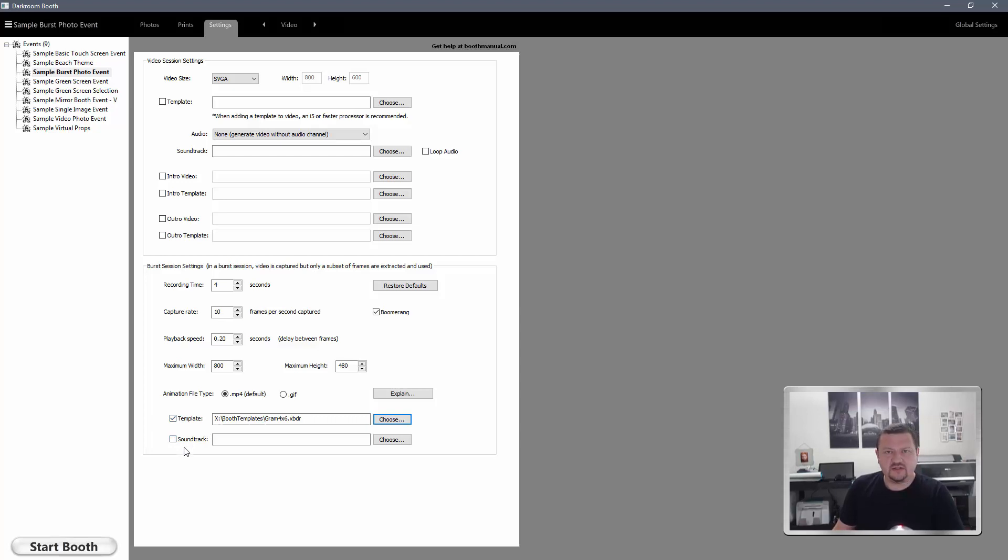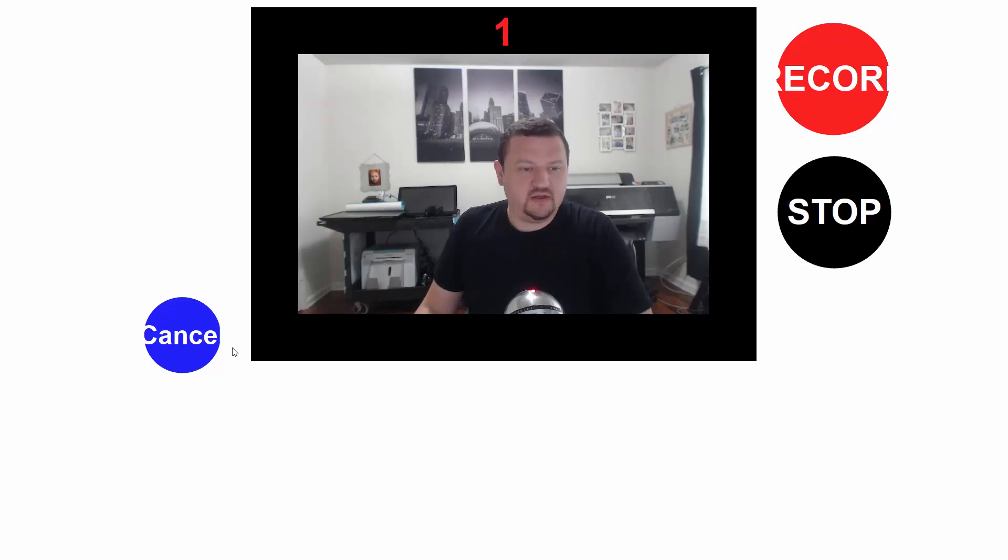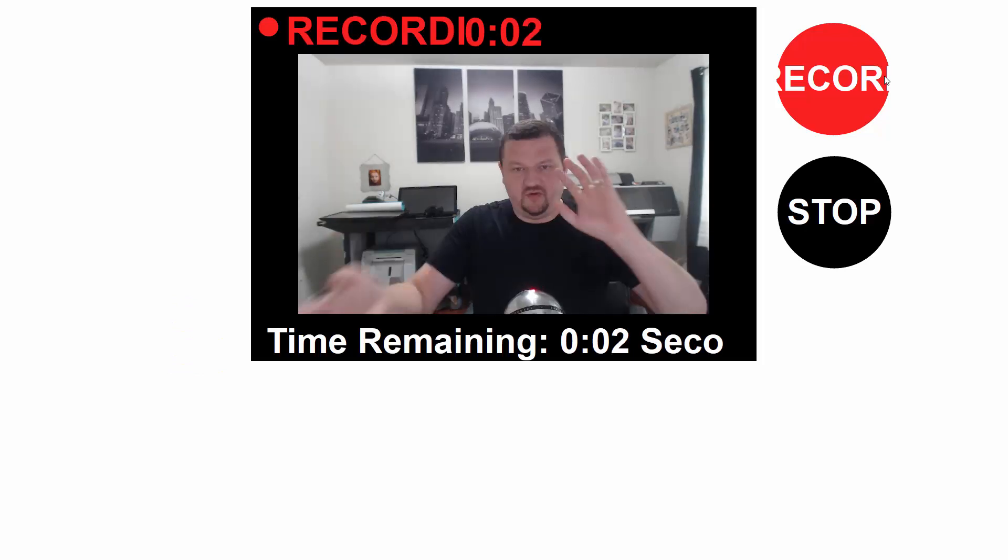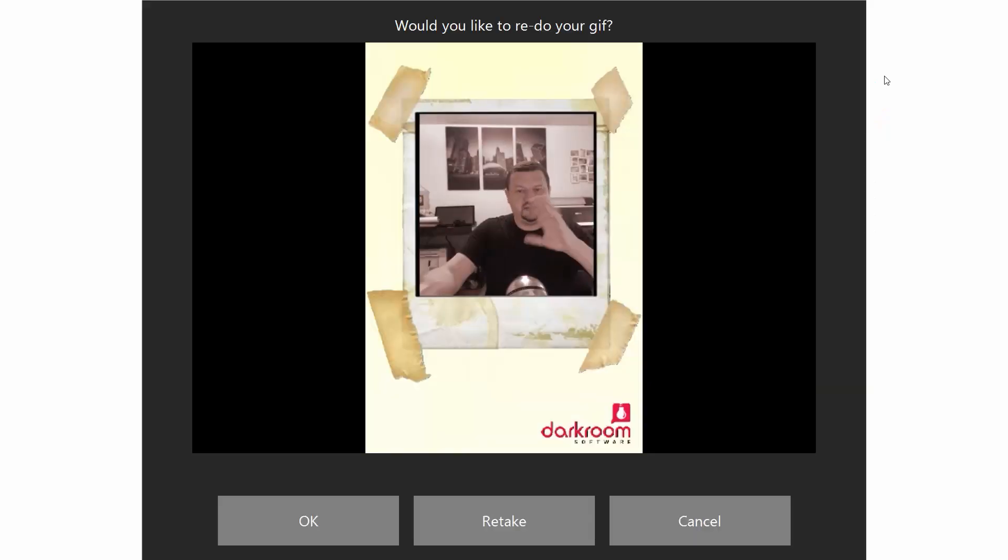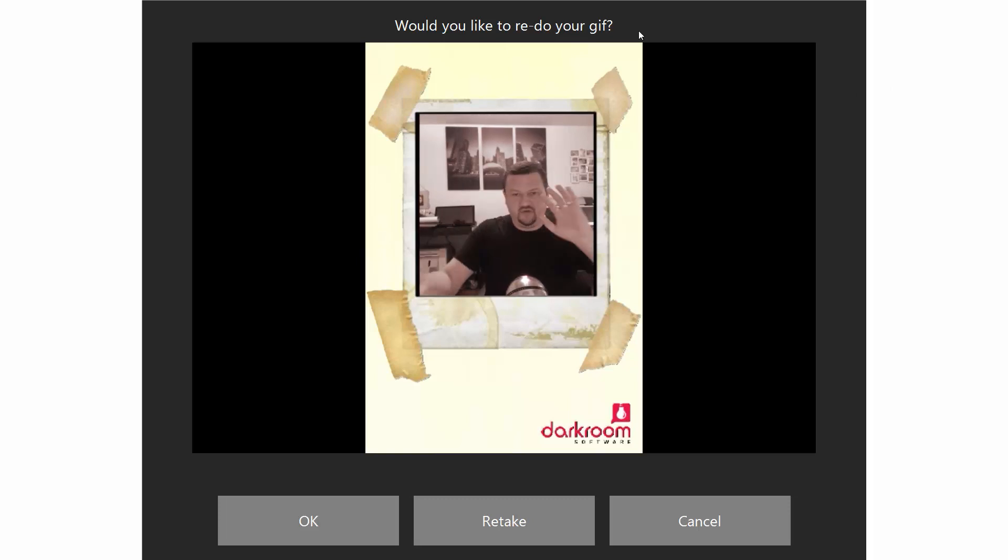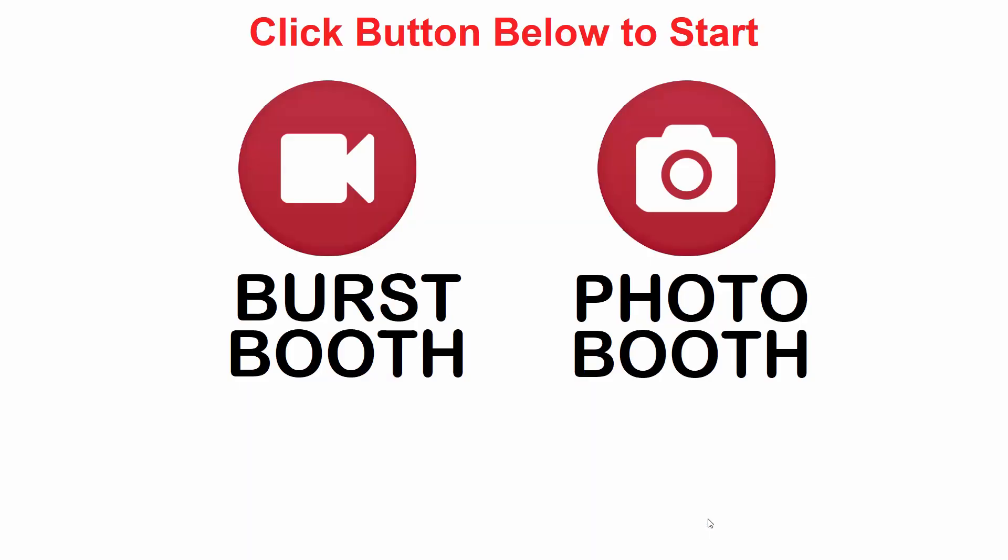We'll go ahead and start the booth. Now we're in the session. We'll go ahead and click Burst Mode and Record. We'll have to adjust that text. You want to just double-check to make sure no text is outside of the area. I'll make some movements and then it should process the video and take just a moment. And now it's playing back. It has the sepia effect because that's on the template, but then I would go ahead and click OK and then email it to myself.